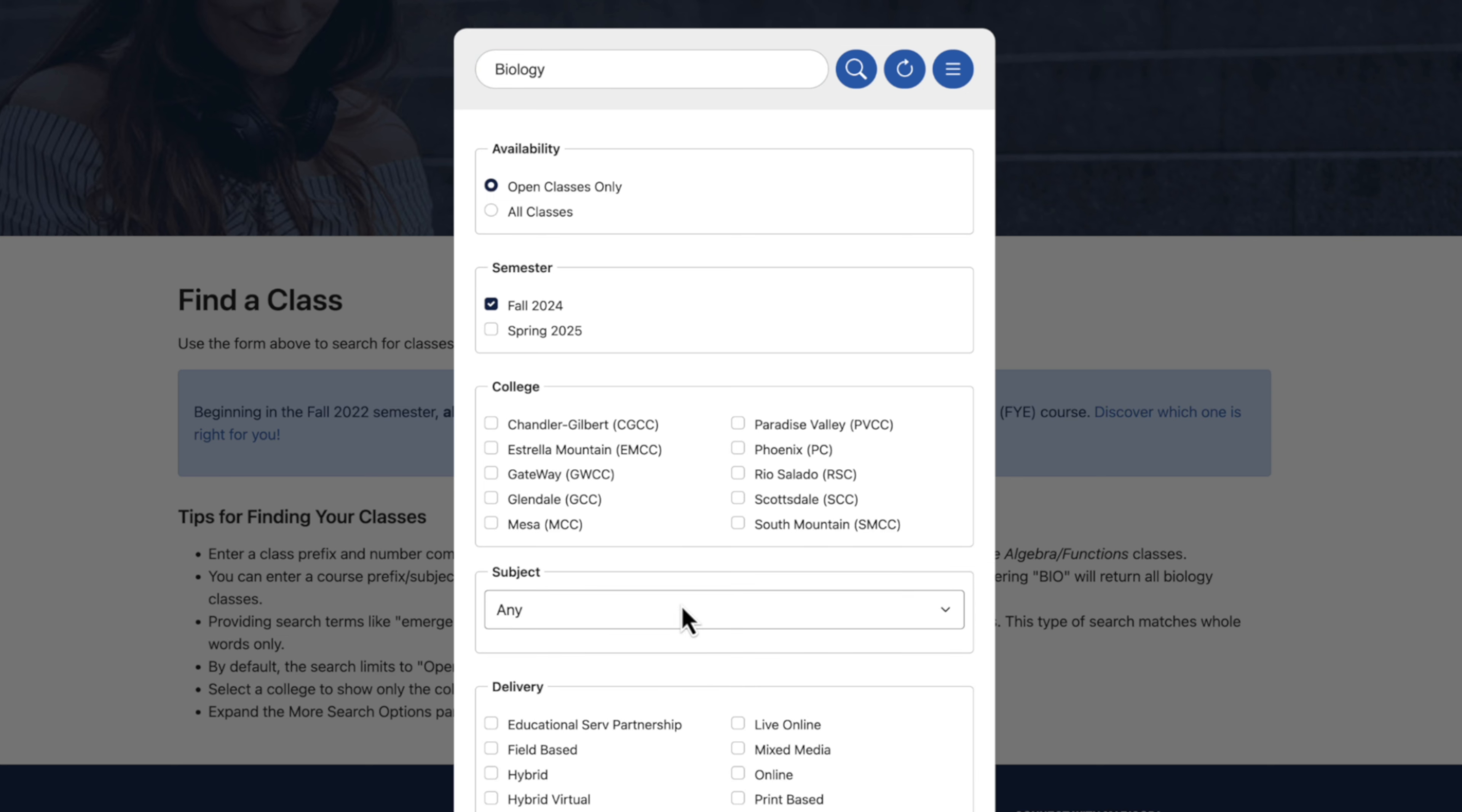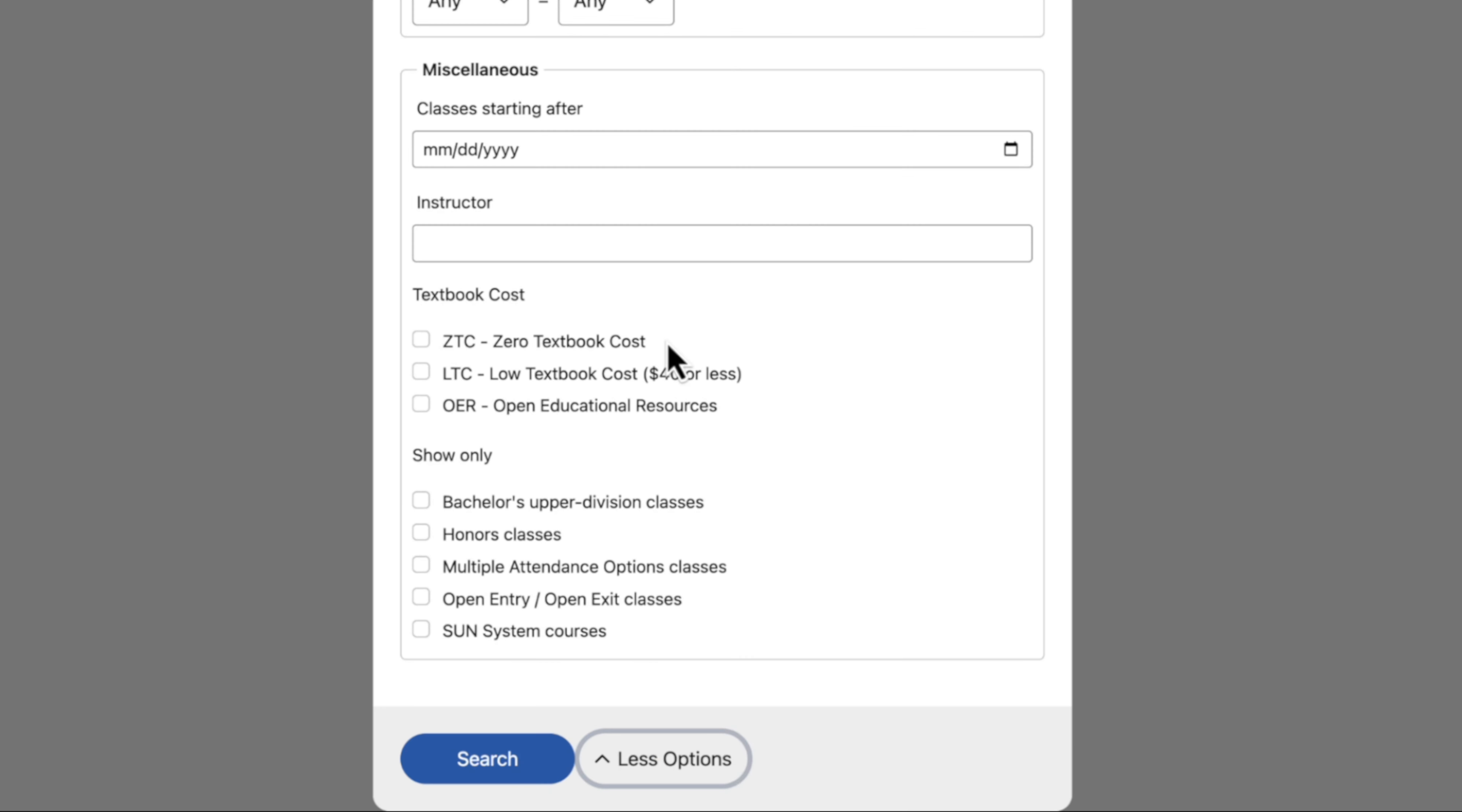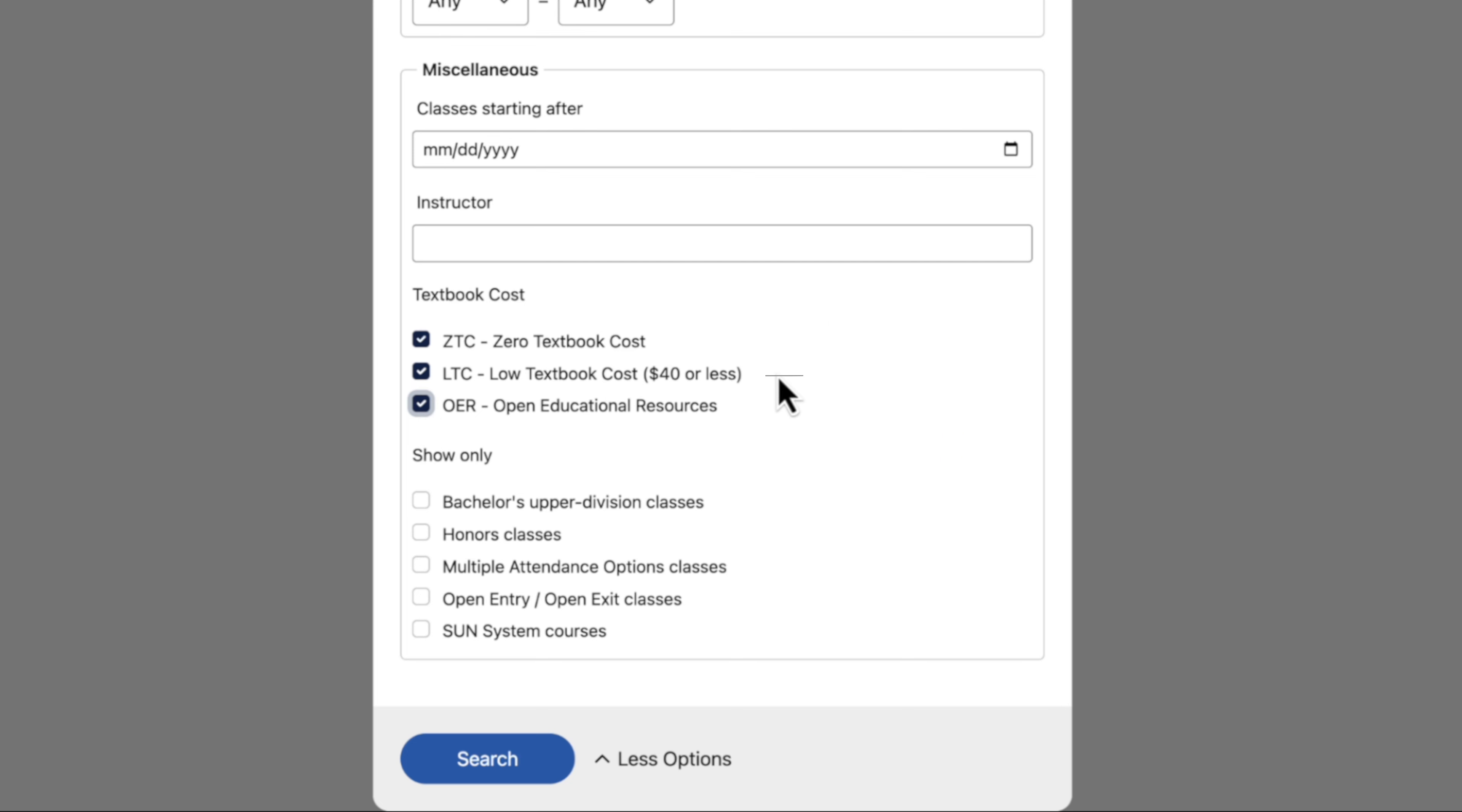Click on More Options at the bottom and scroll down to textbook cost, ZTC, LTC, and OER. Again, you must select all three. Click on the blue search button.